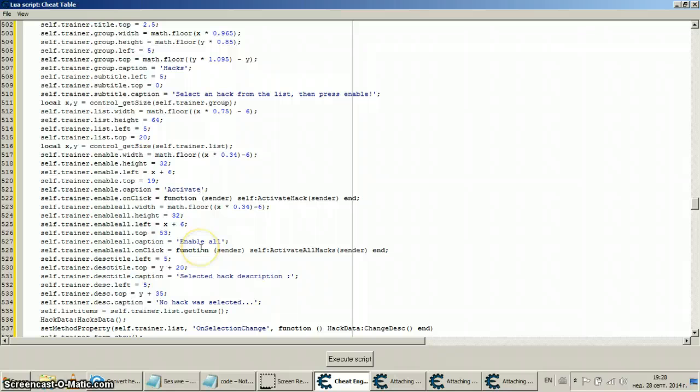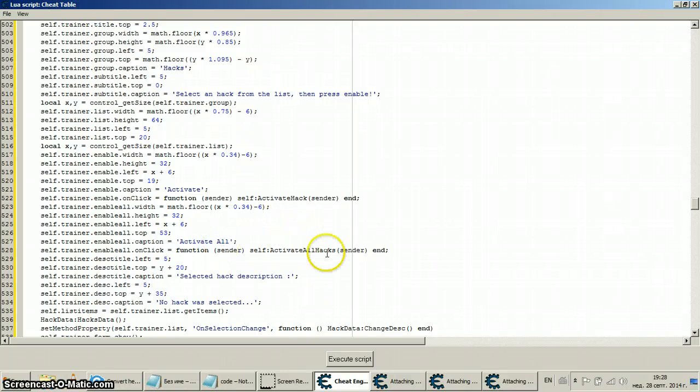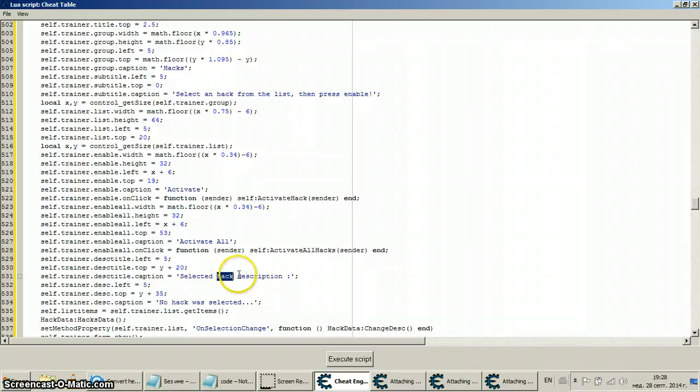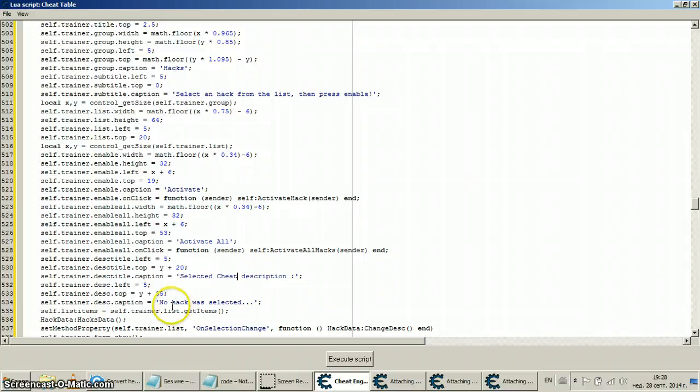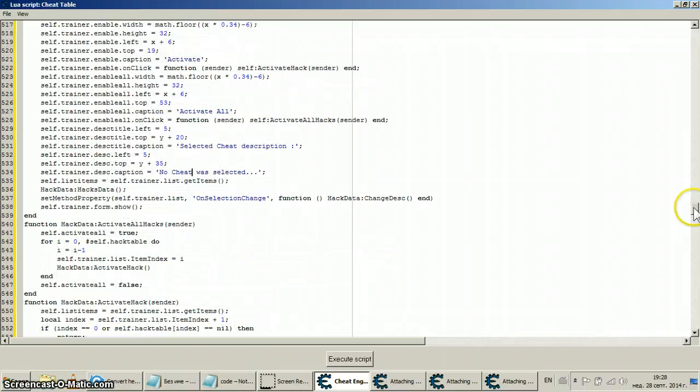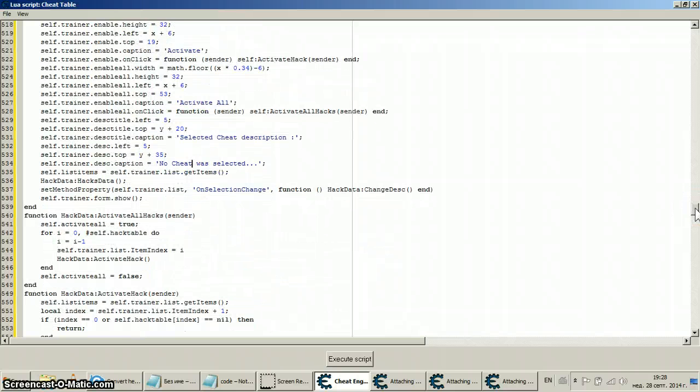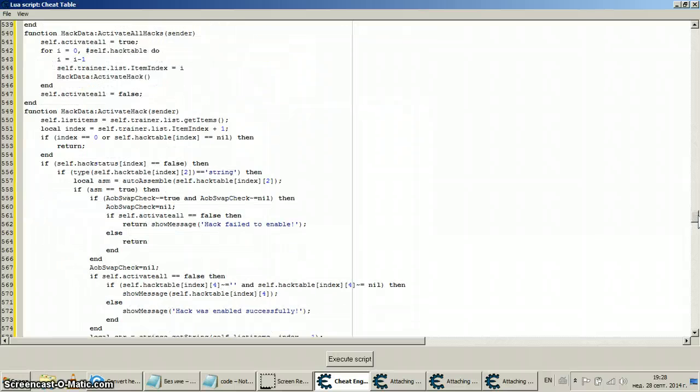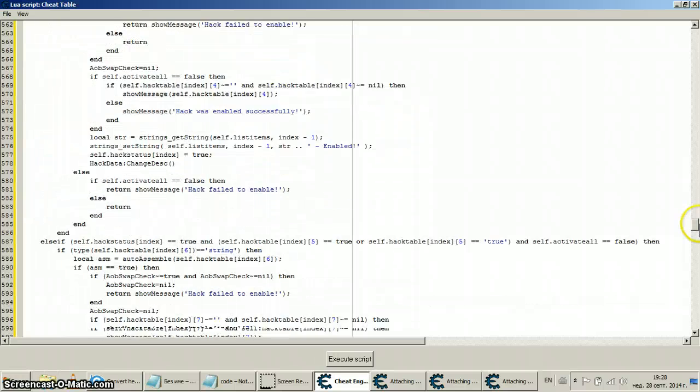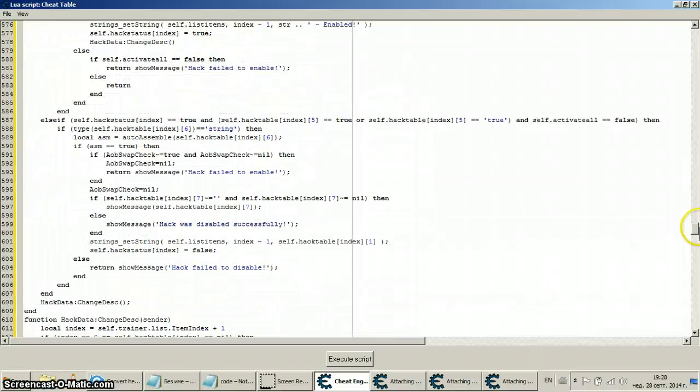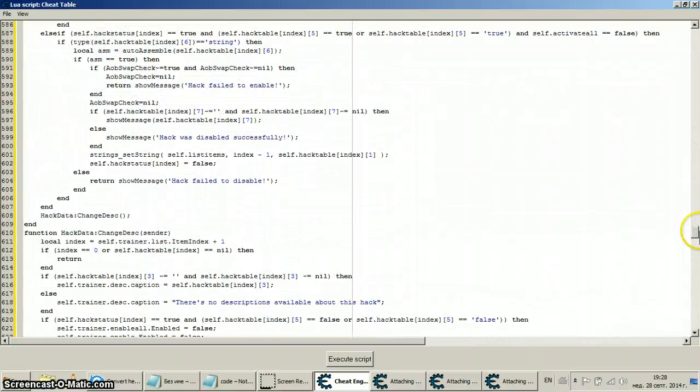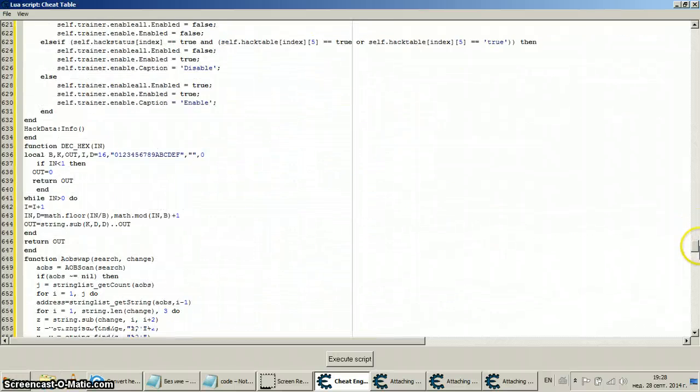Here it is again. Activate, activate, activate all. No description. No cheat was selected in case you try to activate something that is not being highlighted. It will give you such error but yeah, basically exactly.